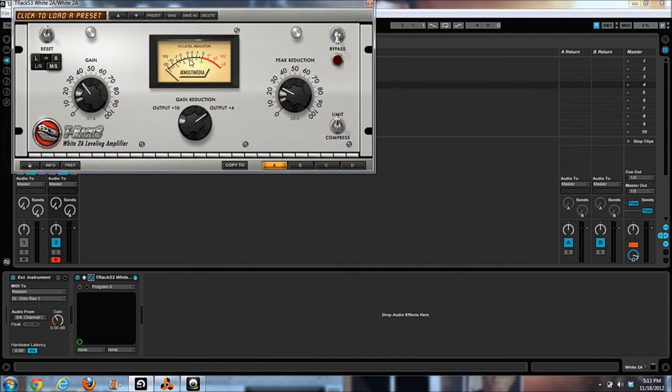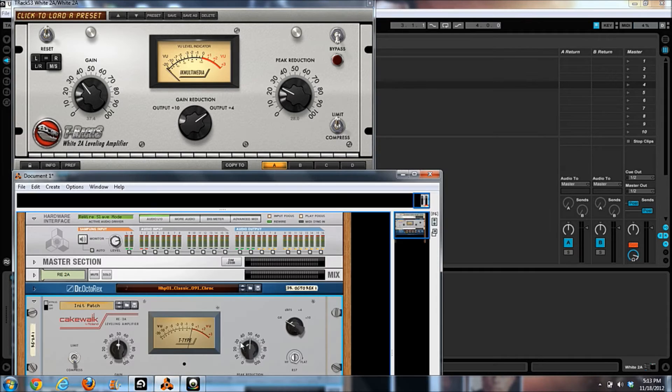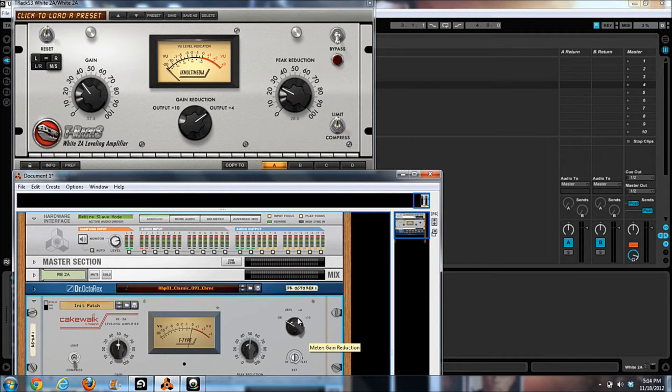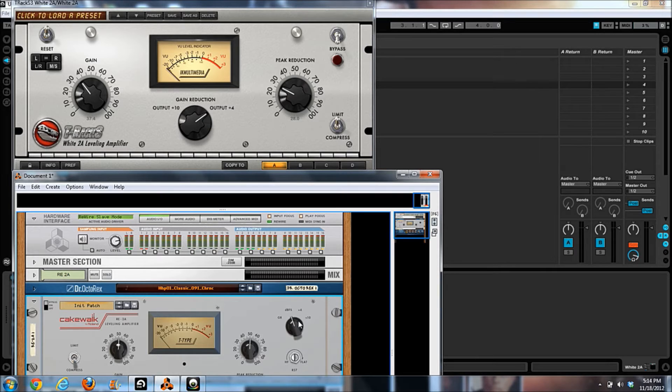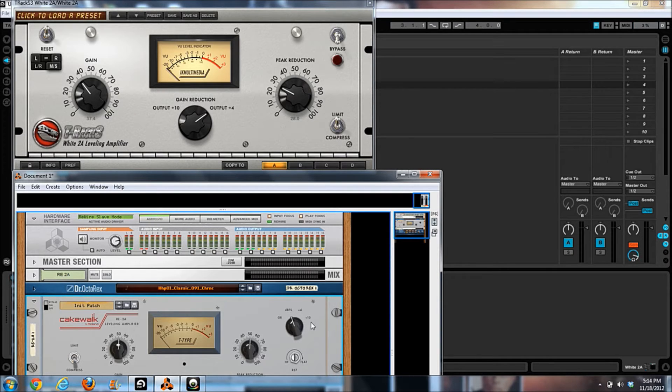They both have the peak reduction knob. And they both have the same gain reduction, ten output, four outputs for the VU meter.